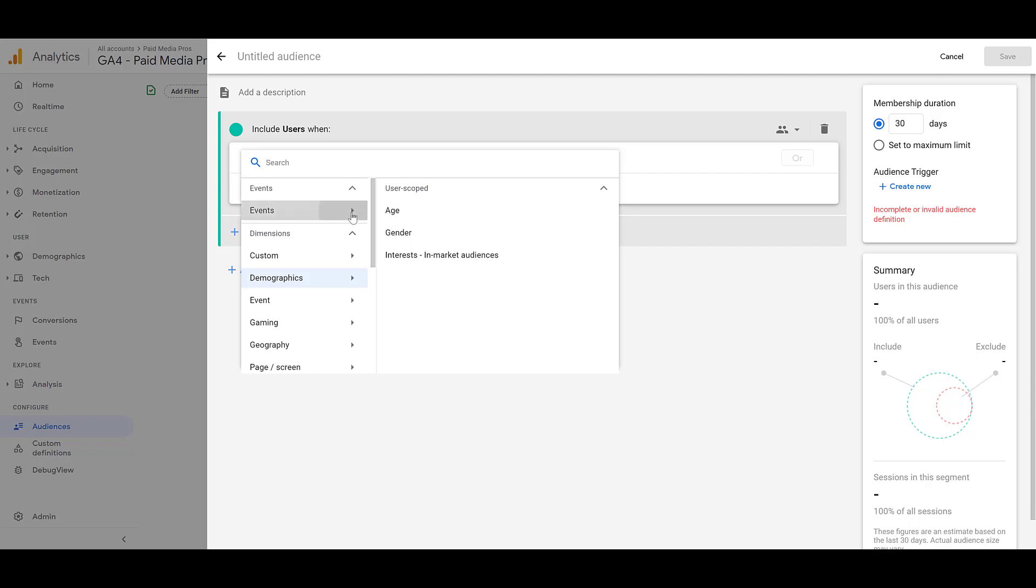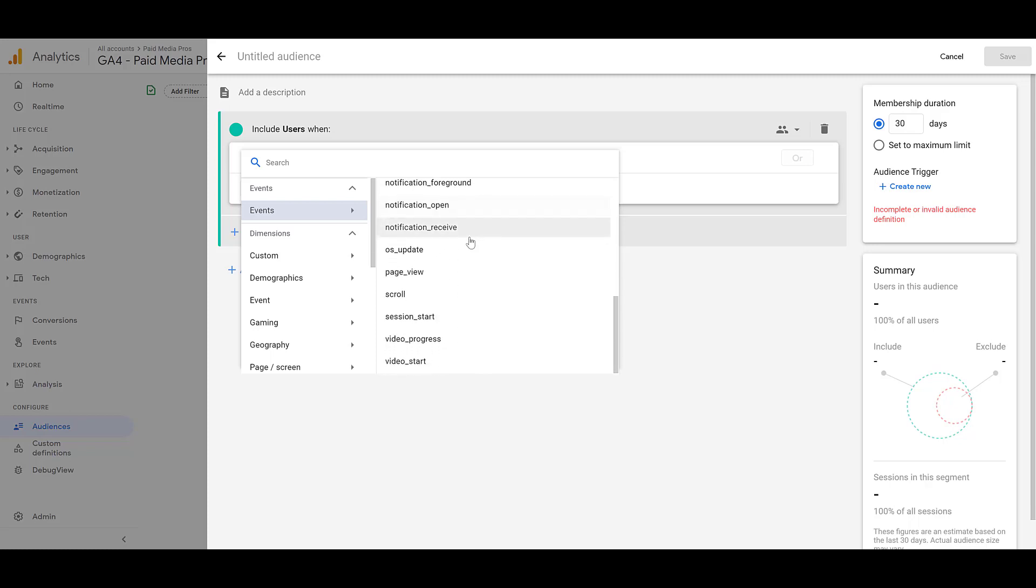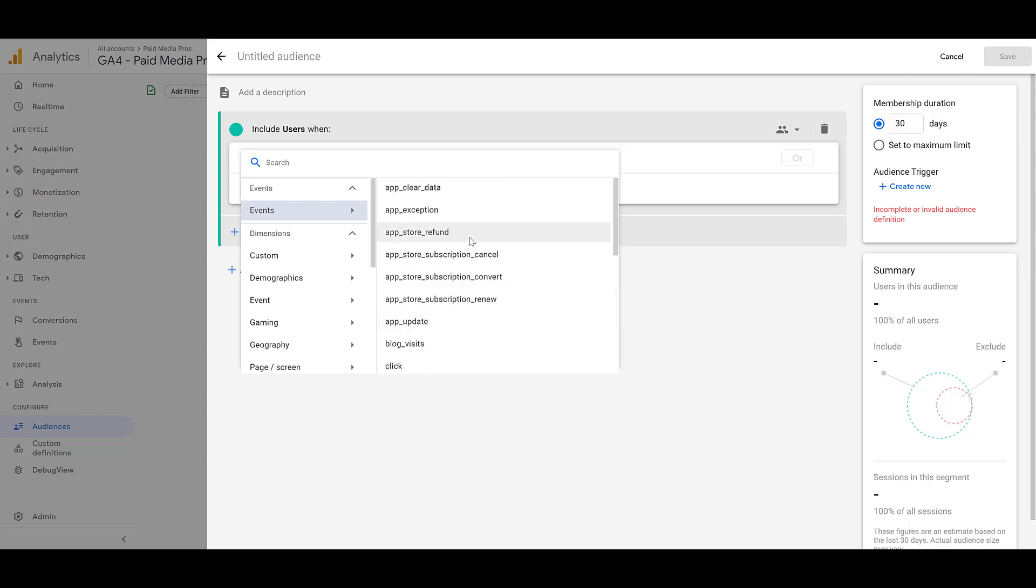In GA4, there are several events that are automatically created by Google, but within our property and other properties that we have set up for clients, we've had to go in and create our own events, because then those events can be turned into conversions, and that's what we can use to better assess the value of performance within GA4. So you can see as I'm scrolling down, we see stuff for apps, visits, specific notifications, page views, and of course some of my favorites. We see how certain video actions have gone at the bottom.